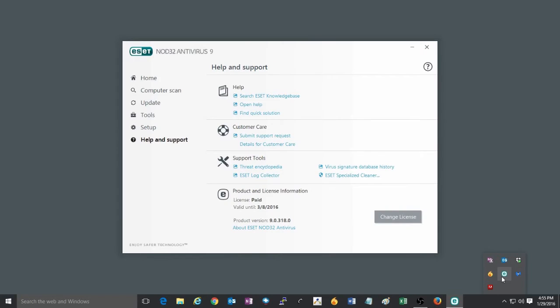To begin this process, click once on the show hidden icon in the bottom right corner of the screen, then click once on the ESET icon to open the program.